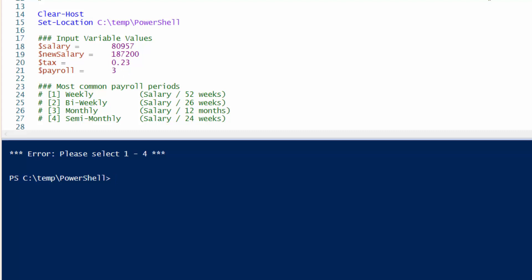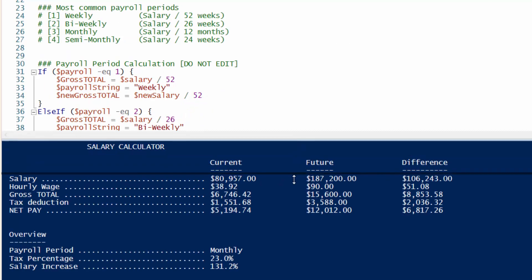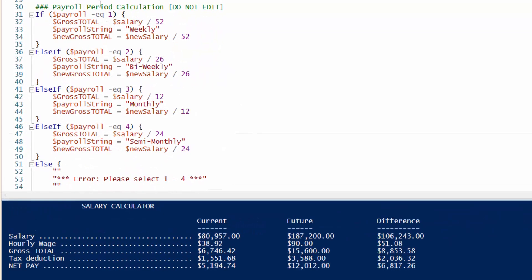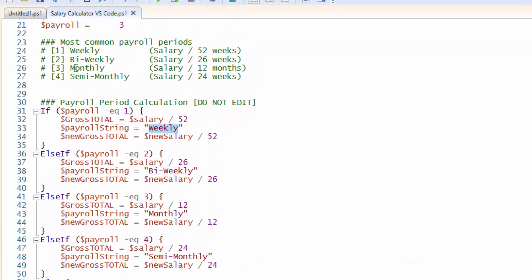Let me go to payroll of three, which is monthly. Down here, here is the payroll period calculation and I'm doing some basic math here. So if you select number one, it will take your salary and calculate by 52 and then it spits out a payroll period string as weekly and then it also calculates your new salary all within if number one is entered for the payroll period up here. Same thing goes for number two, 26 weeks. Number three is 12 months and semi-monthly number four calculates based on 24 pay periods.